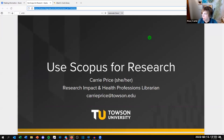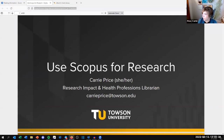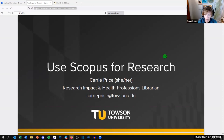Hopefully you're seeing slides. If not, let me know. I'm also opening up the chat. My name is Carrie Price. I am the Research Impact and Health Professions Librarian at the Cook Library. My email is here, my pronouns are she/her, and I'm happy for you to contact me now or after this session if you have questions about Scopus for your research.